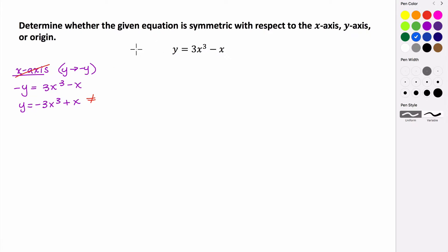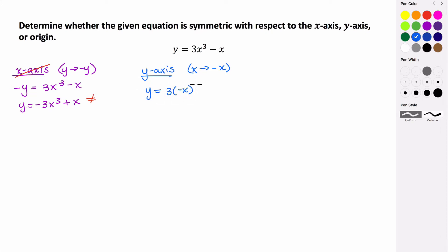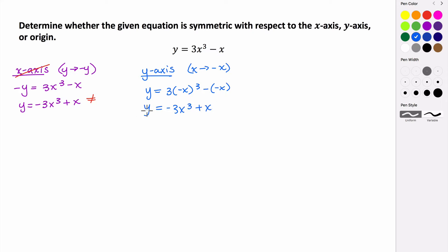Let's check if it has symmetry with respect to the y-axis. To test that, we replace x with its opposite. So everywhere we see an x, we substitute the opposite of x. We get y equals 3 times the opposite of x cubed minus the opposite of x. Simplifying: negative x cubed times 3 gives negative 3x cubed, and a negative times a negative becomes positive. Is this equivalent to our original? It is not, because this has a negative 3 and a positive x, which is not the same. So this does not have symmetry with respect to the y-axis.